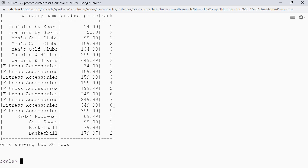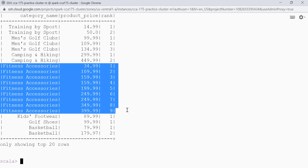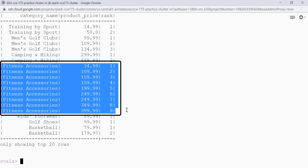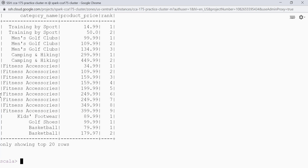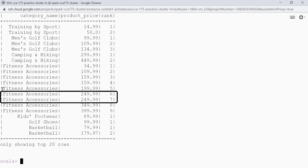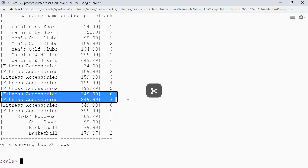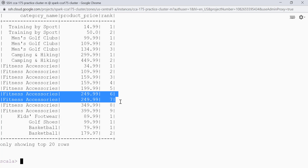This is an example of row_number. For each partition a row number is provided — this function determines the ordinal number of the current row within its partition. Rows with equal values for the order by expressions receive different row numbers non-deterministically. We can see that these two rows have the same value for the product_price column but still have different row numbers. This is all about the row_number function.